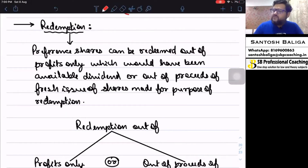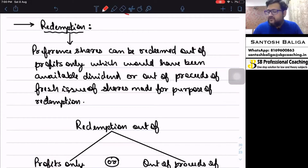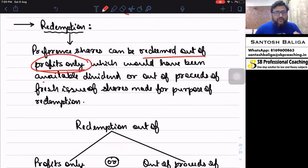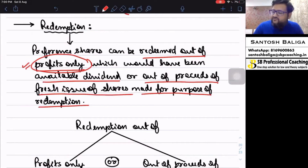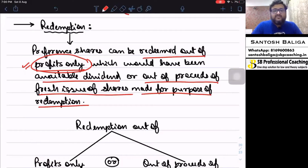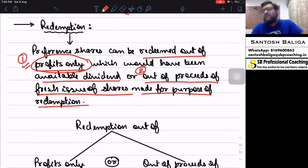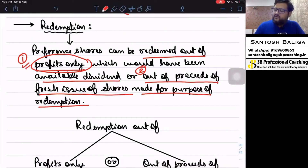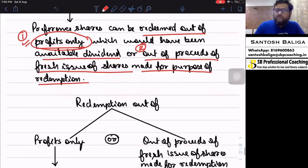Now let's come to redemption. Preference shares can be redeemed out of profits available for dividend, or out of proceeds of a fresh issue of shares made for the purpose of redemption. The fresh issue proceeds must be specifically for redemption; if raised for any other purpose, that amount cannot be utilized for redemption of preference shares.